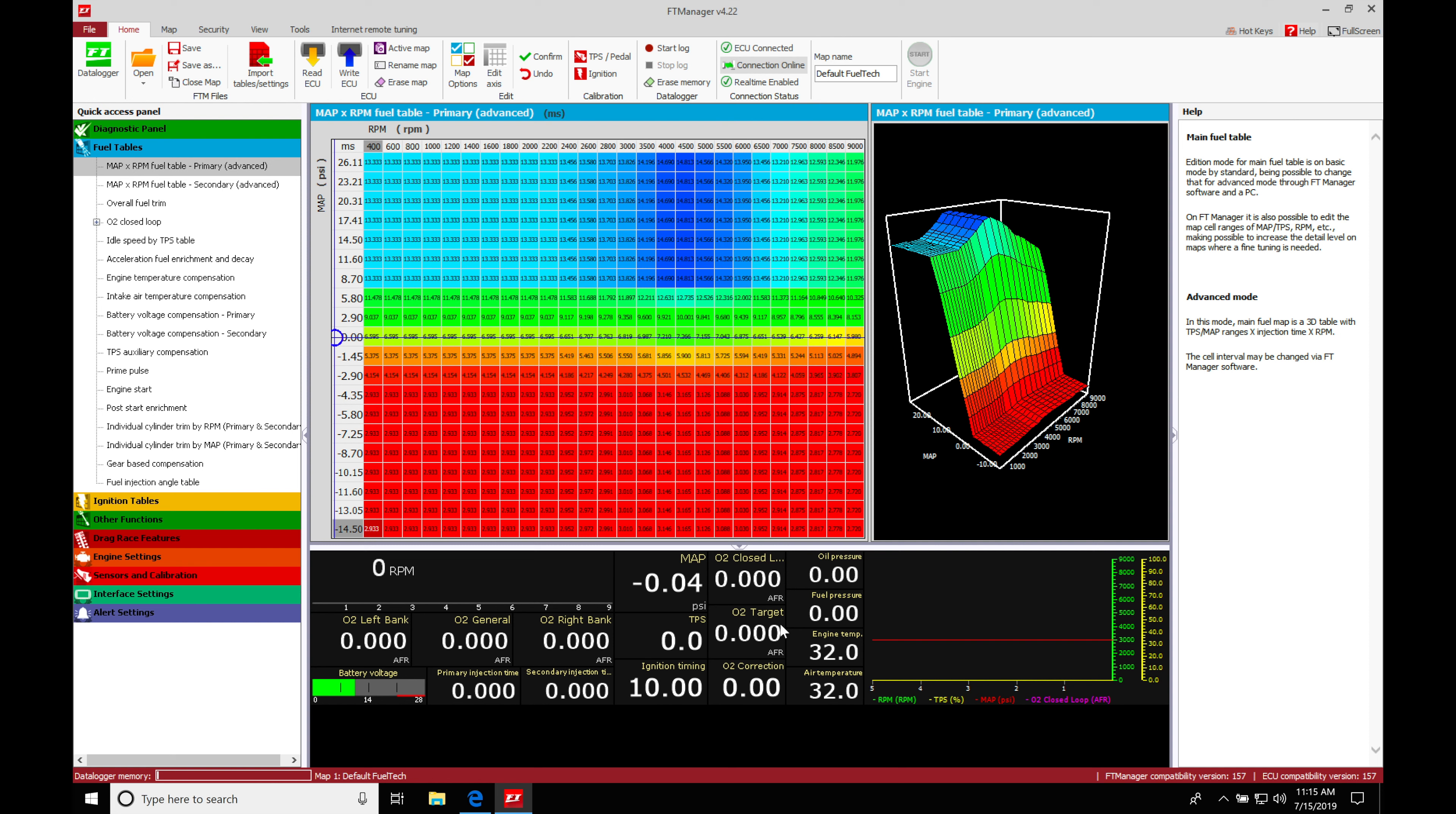We can take a look down here in the lower portion of our screen. We can see our engine temperature and air temperature. They're going to be reading at default 32 degrees.